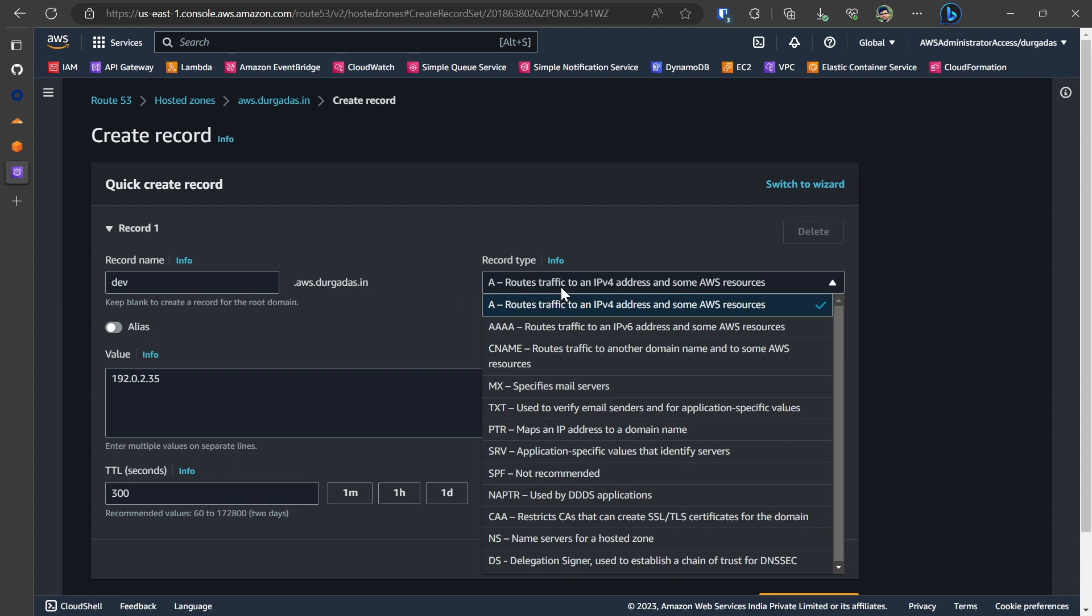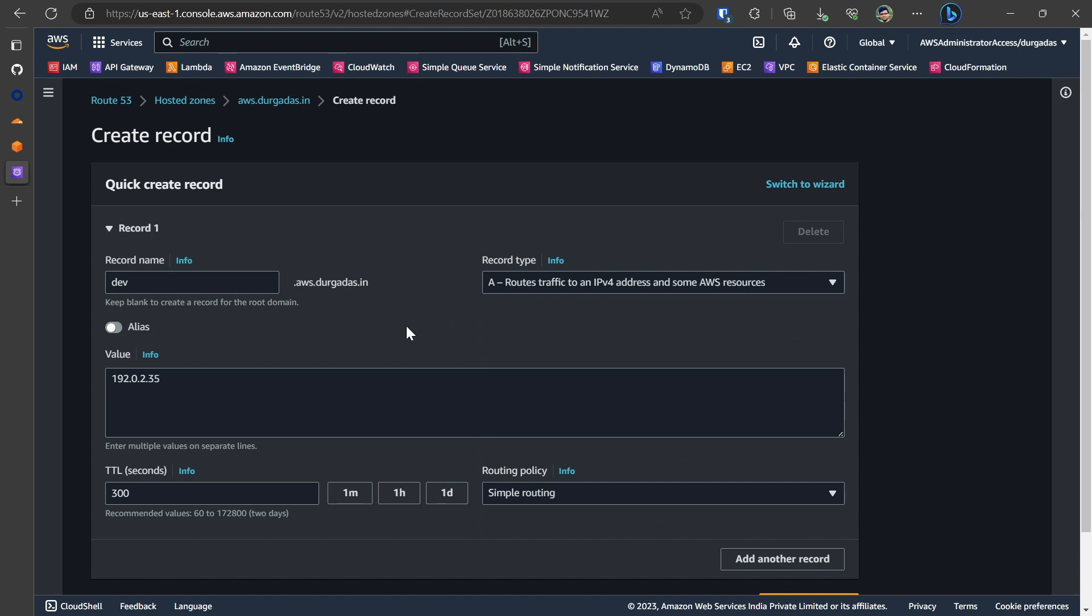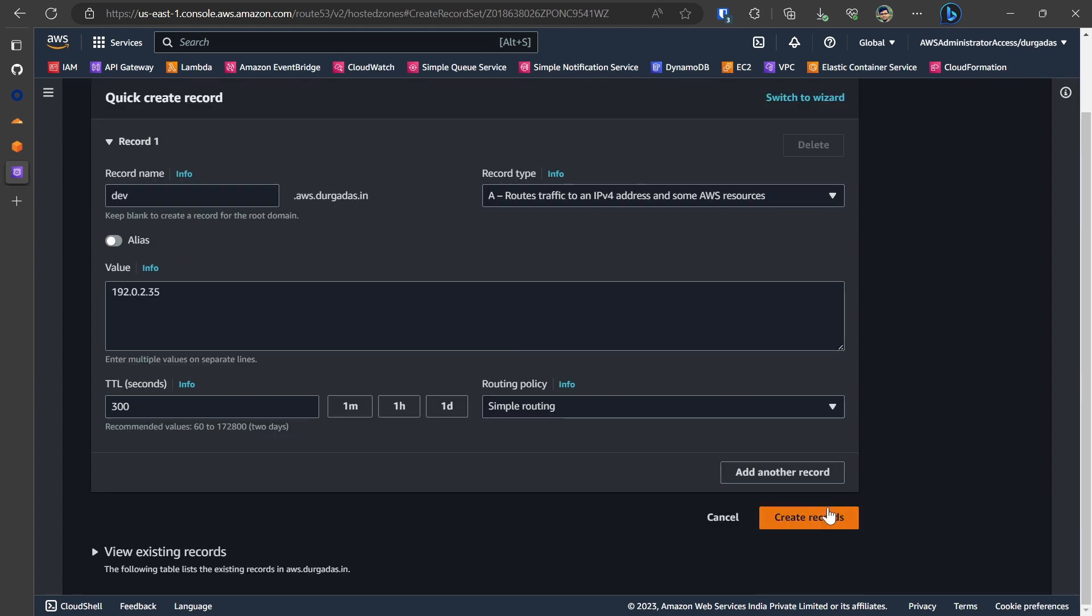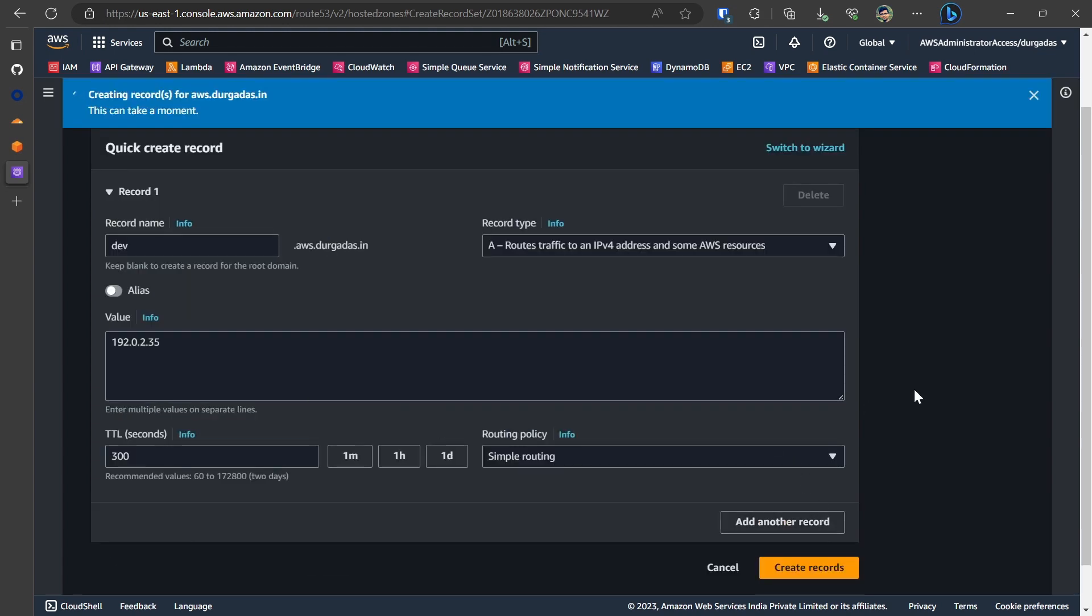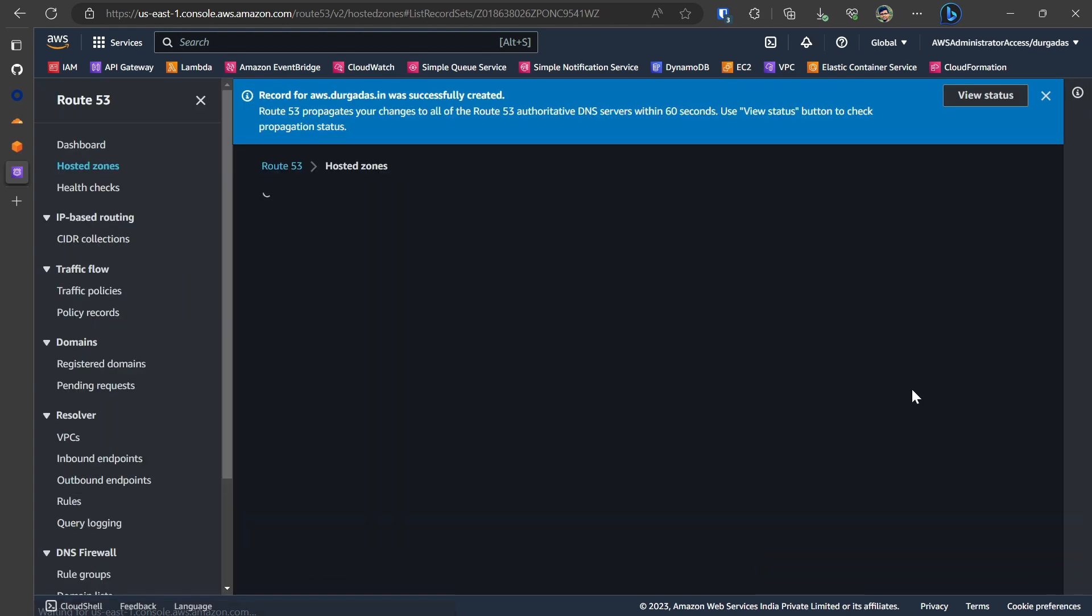Similarly, you have different ways. You could have A record, CNAME, etc. as needed to work with your AWS services. In my case, I will just be clicking on A record having an IP and then saving this off.